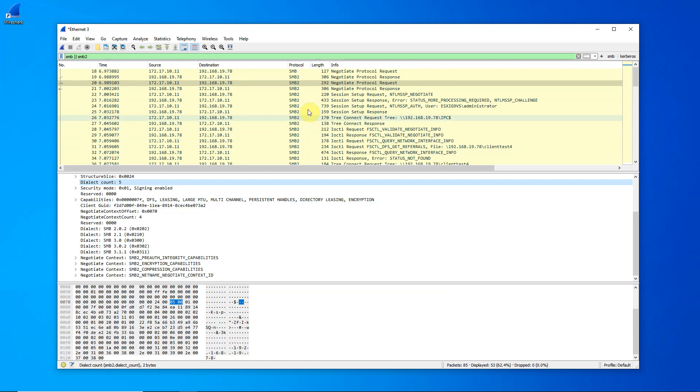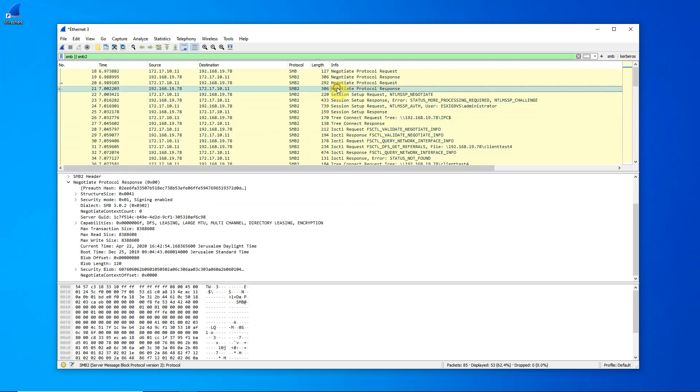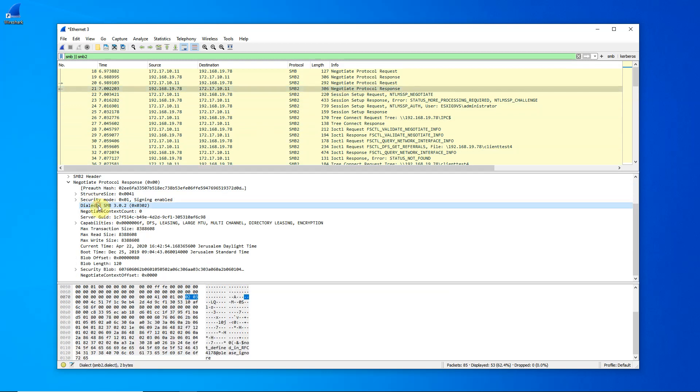The server then will respond and tell us which of those dialects it wants to use. And the answer is right over here. It wants to use 302. And that is the dialect that will be used for the remainder of the session between the client and the server.